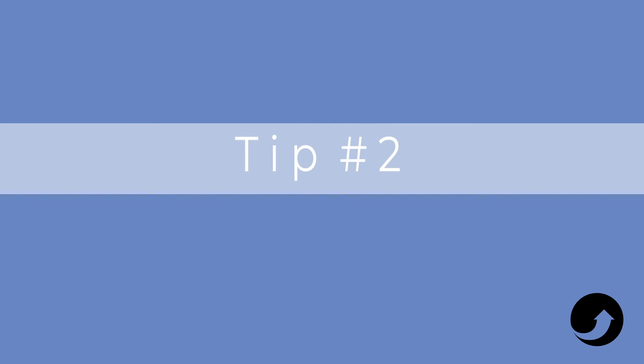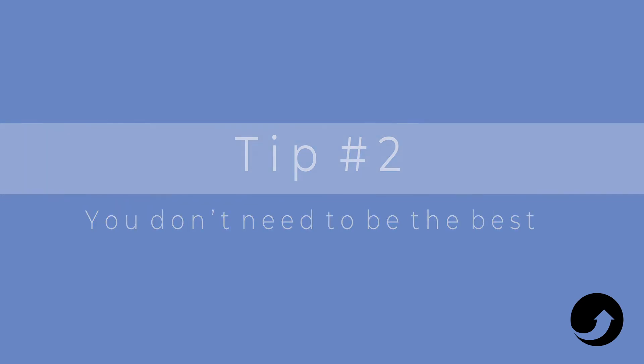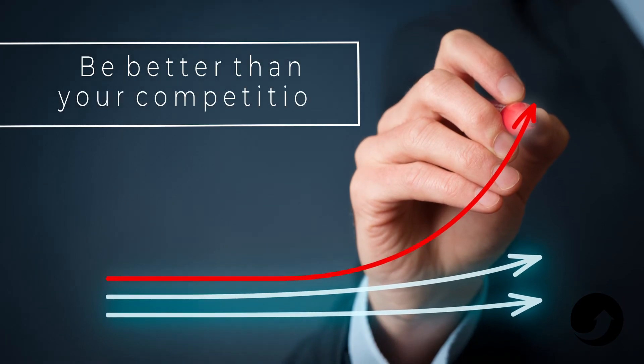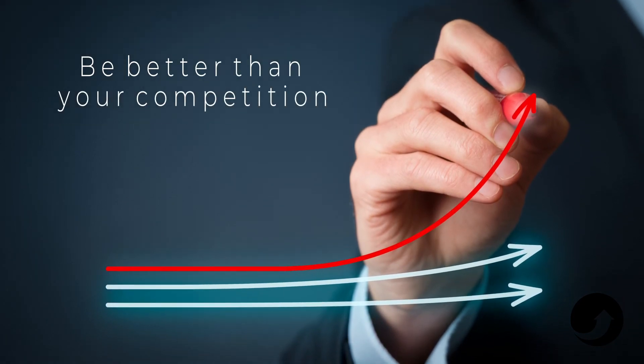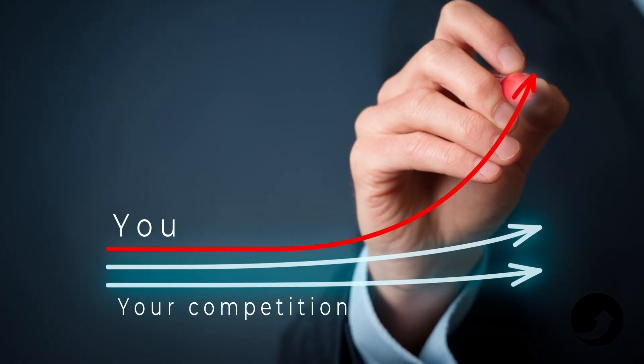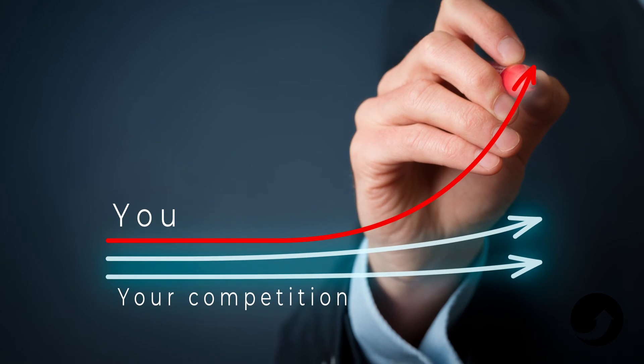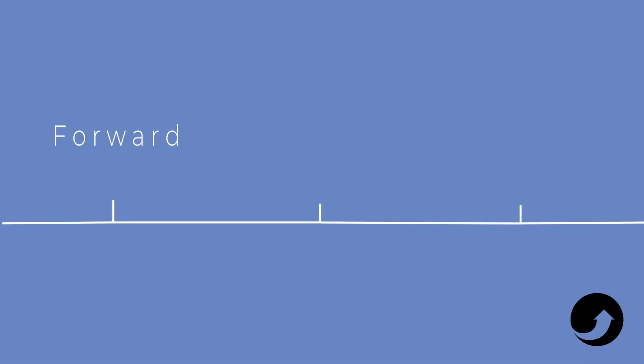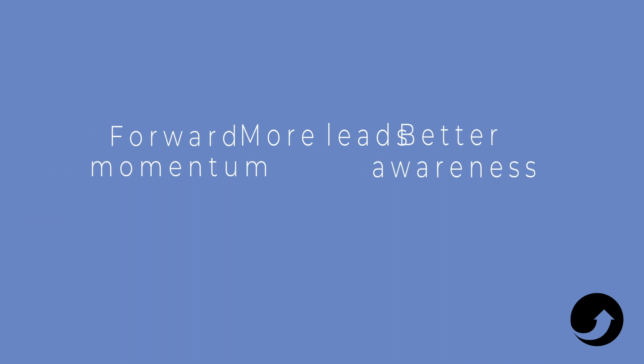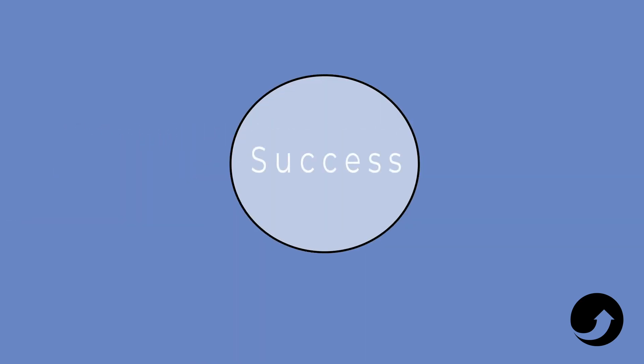The second tip is you don't need to be the best at this. You don't need to be perfect at it. But what you need to be is just better than your competition. So if you can just up your game five or 10 or 15%, I think that you are going to see a forward momentum and more leads and better awareness and a little bit of success turns into this fulfilling circle.